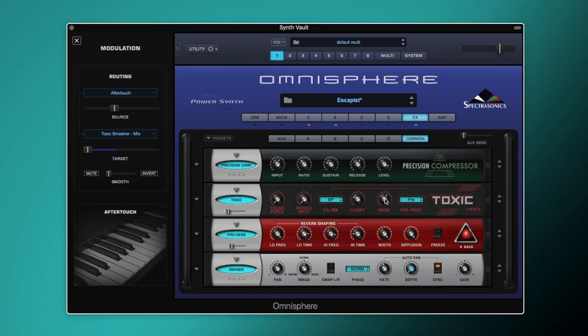That was how to create the preset Escapist from the October 2021 Synth Vault presets. If you're not a member, head to synthvault.net — sign up for free and get new presets every month for Omnisphere, Pigments, Vital, and a wildcard synth, plus early access to tutorials. Thanks for watching — hit subscribe to keep up with the latest presets and tutorials, and until next time, take care.